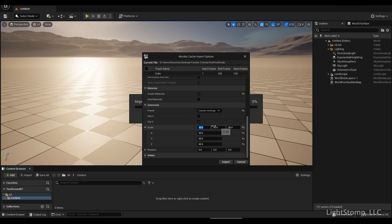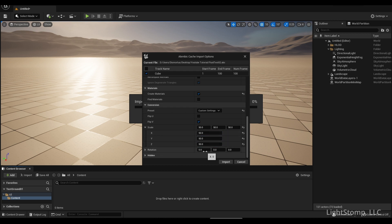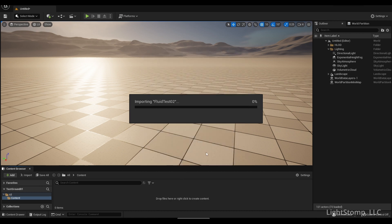For scale, I've chosen to scale on all axes to 50. We don't need to modify our rotation on the x-axis since we've already done this in Blender. If you choose to export from Blender without applying a different rotation, you can do that adjustment here. Then we're simply going to import.